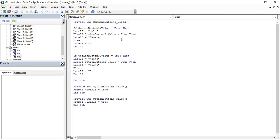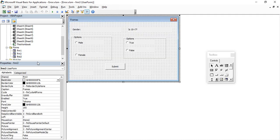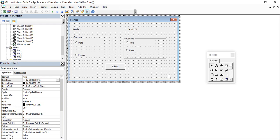Hello everyone, welcome back to the YouTube channel Programming Knowledge. In today's Microsoft Excel video, we are going to see another control in user forms — the checkbox control. In the toolbox, you have the checkbox control available just beside your option button control. Let's first understand the difference between a radio button and a checkbox: using a radio button, we can select either one of two options, like in true/false questions.